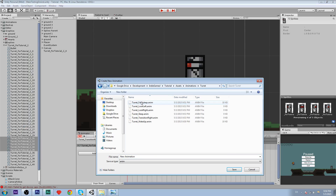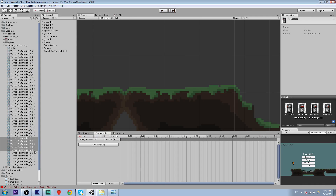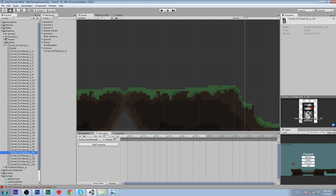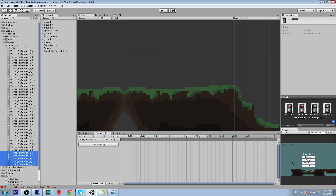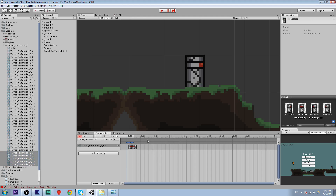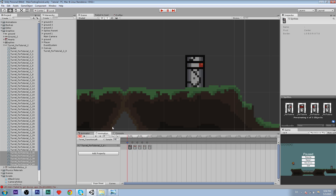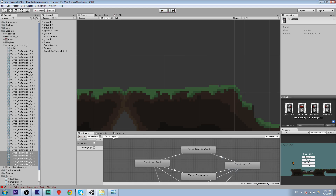We're going to create another animation and that is obviously going to be transition left. The sprites we're going to use for that are 36 to 40 and 16.